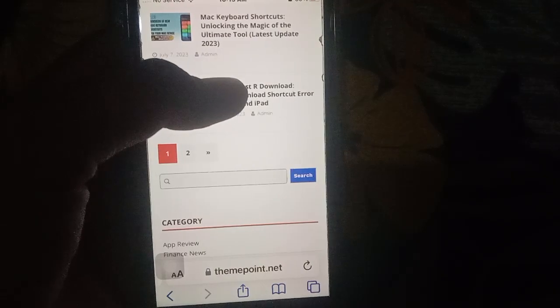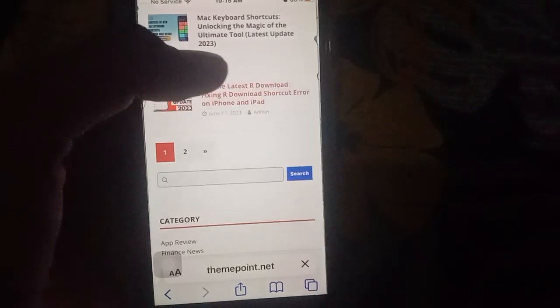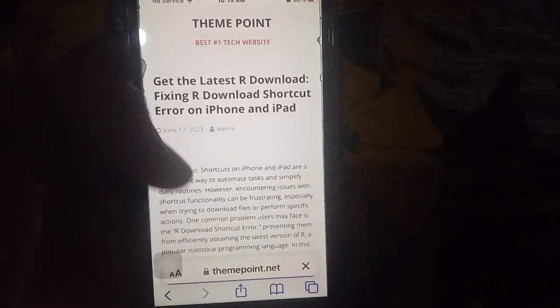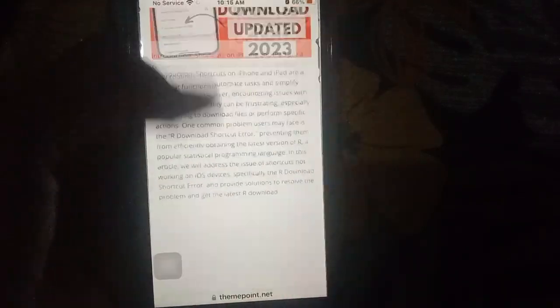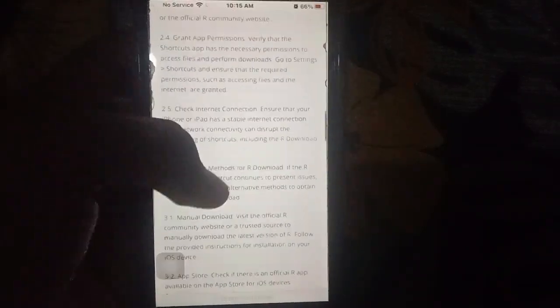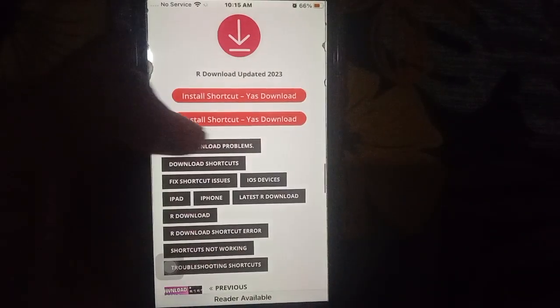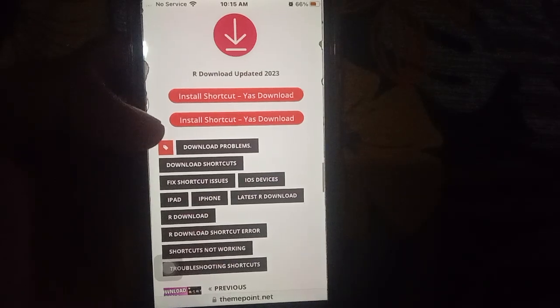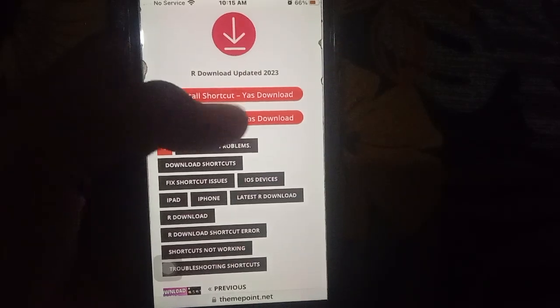Then you have installed shortcuts. Then install shortcuts.